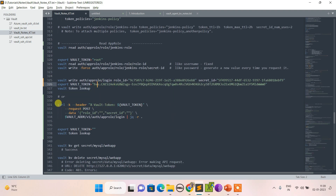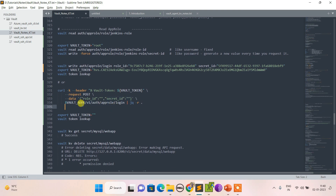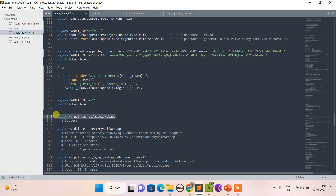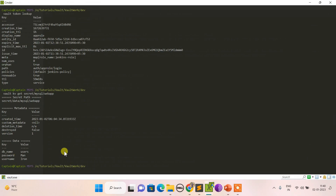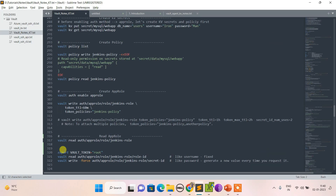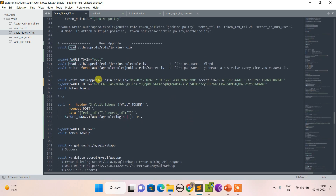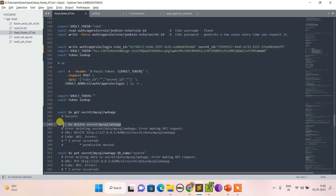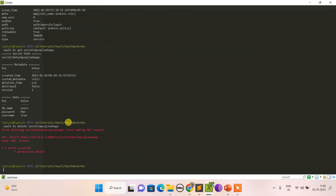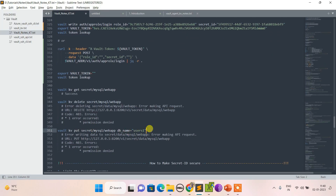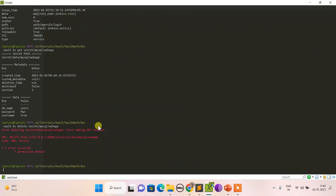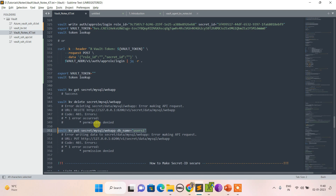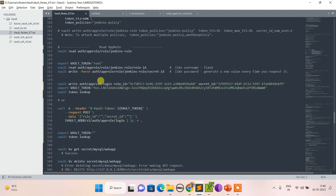You can also do this via API — put your token, role ID, and secret ID in the request. Let's try to fetch the secret. We can retrieve all values successfully. Since we gave only read access, trying to delete or create entries gives a permission denied error, which is expected. Let's switch back to root.